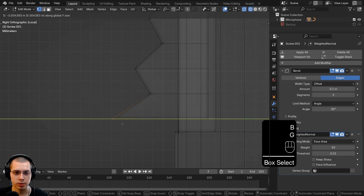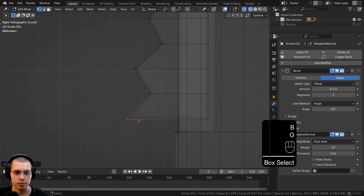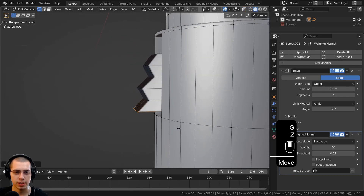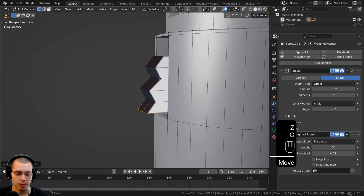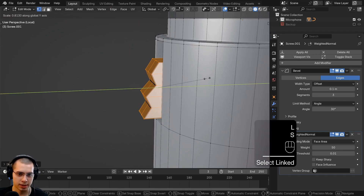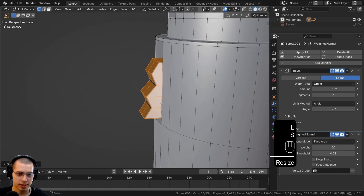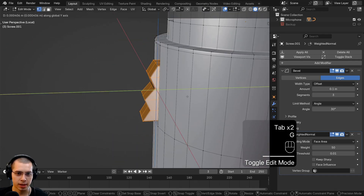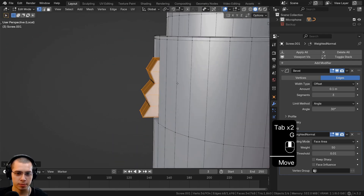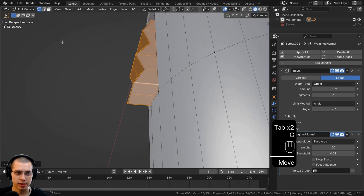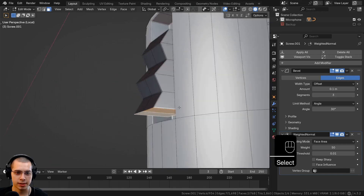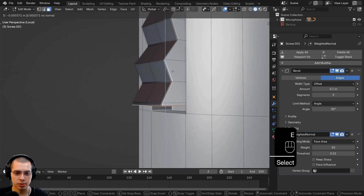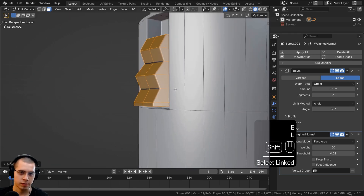Continue making the connector jagged — bring the last section out even farther. Select the entire thing and scale it down to be more flat. Then at the very bottom, select those two faces and extrude them down a little bit.